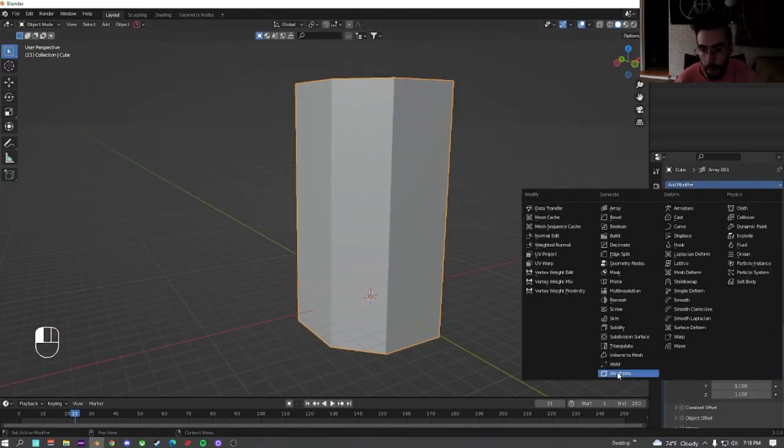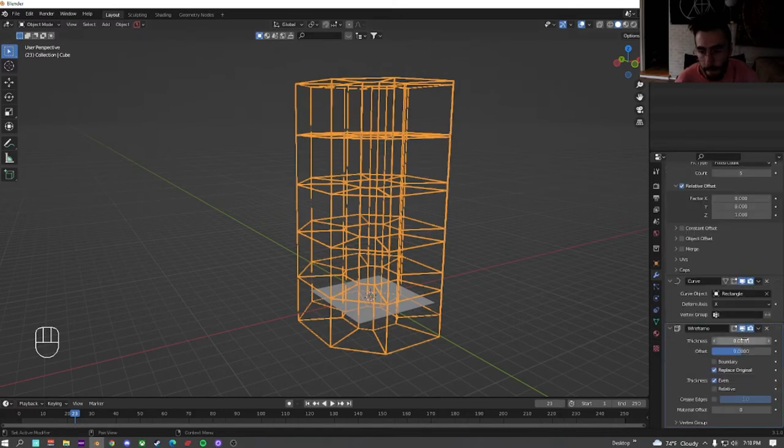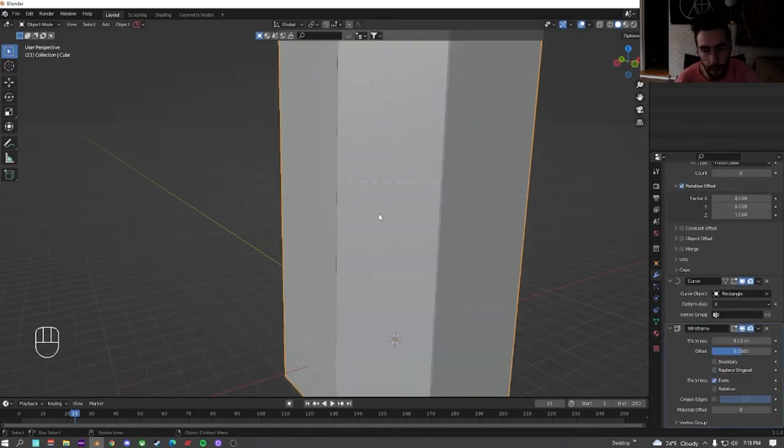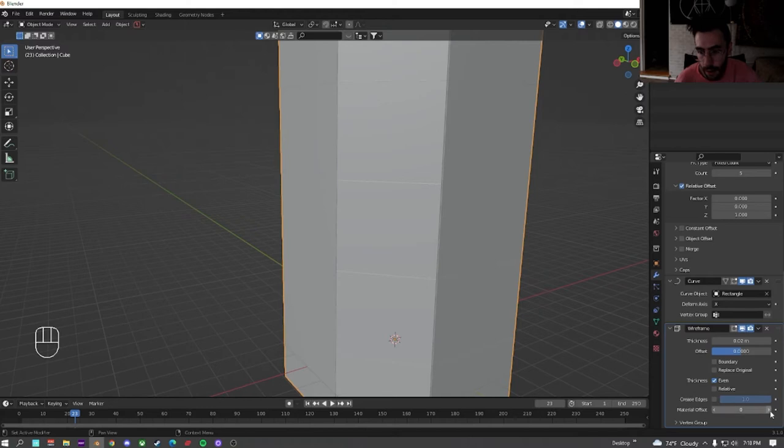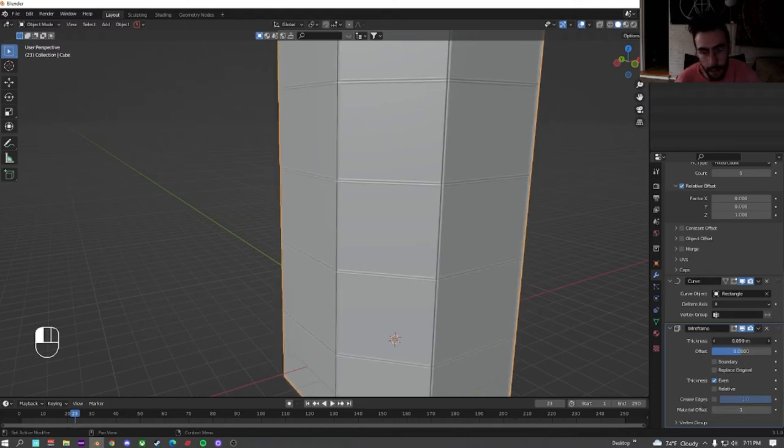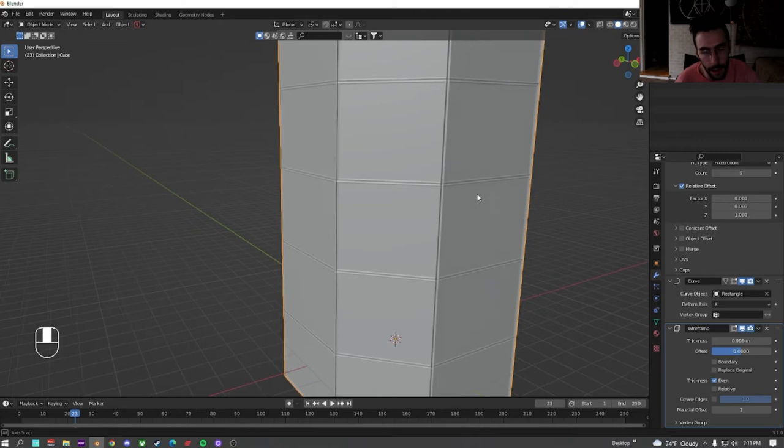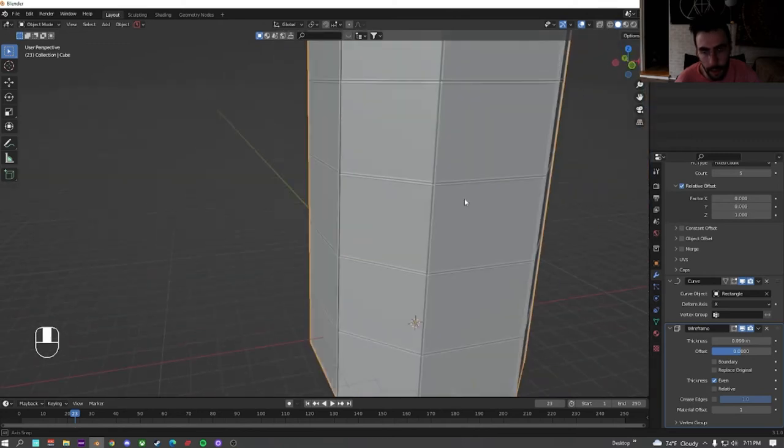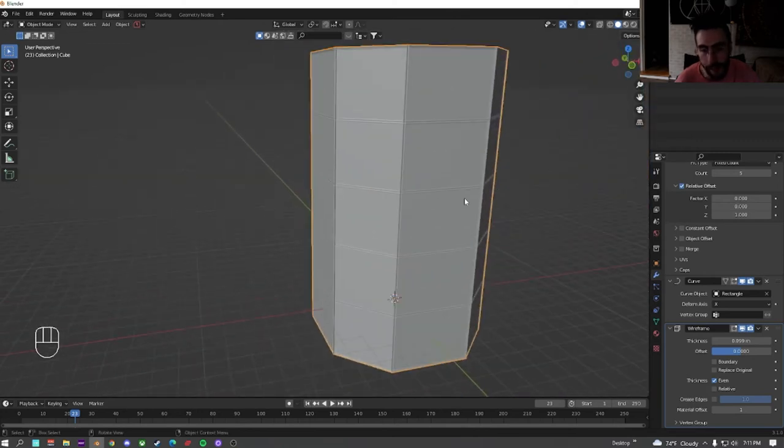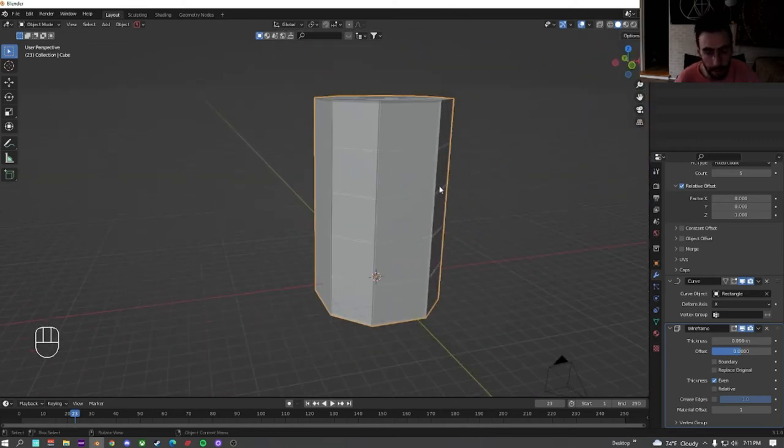Alright, then after that, we're going to add a wireframe. Go down here and uncheck replace original. And we're going to change this material offset to 1. So we change the material to be able to see it. I'm just going to turn this up right now just so we can see that.